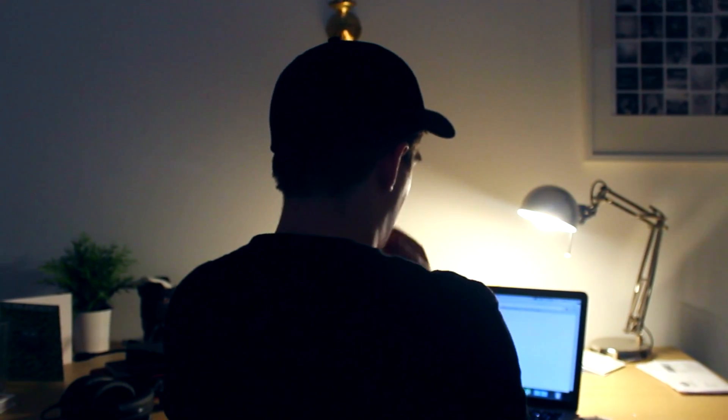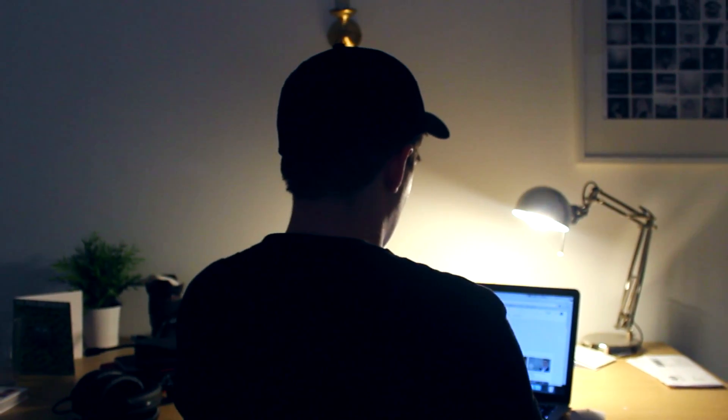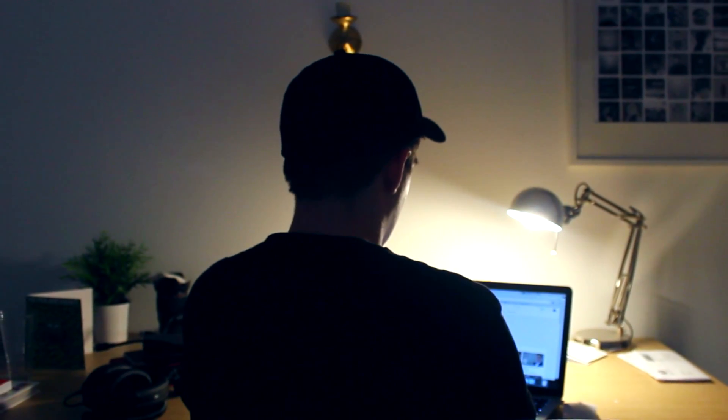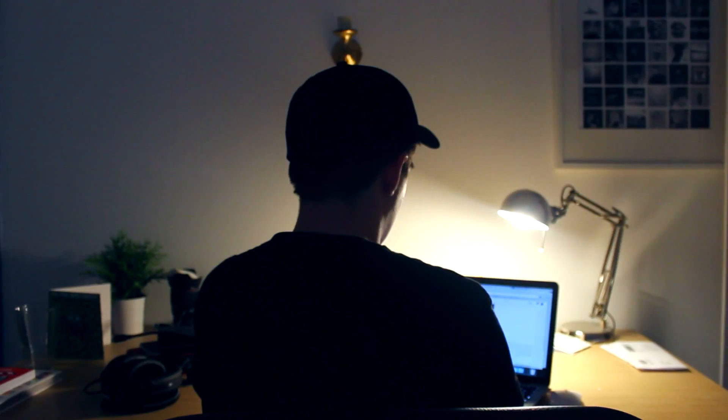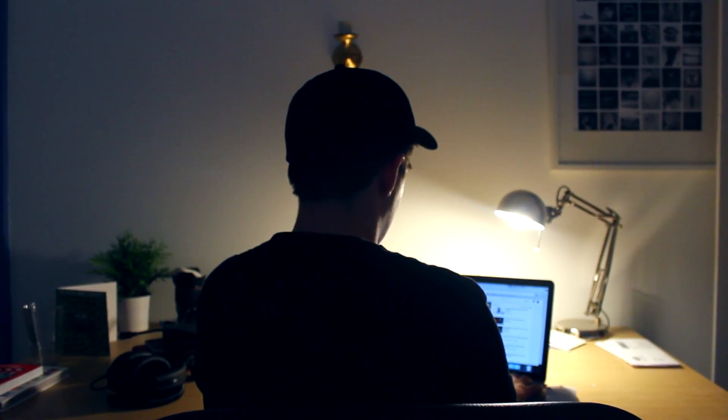We are the internet generation, the first kids to say, I'll just Google it, when we don't understand. The first to be raised by technology.